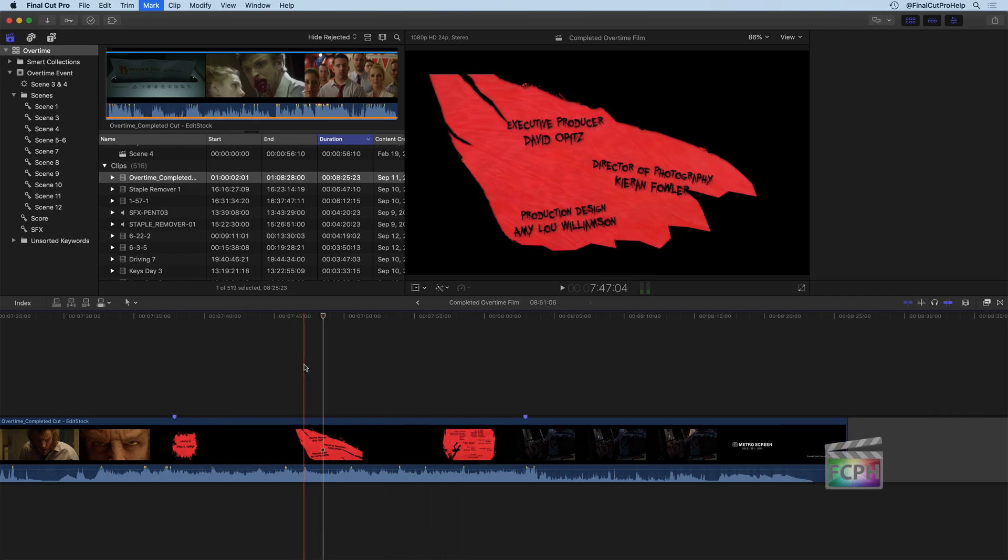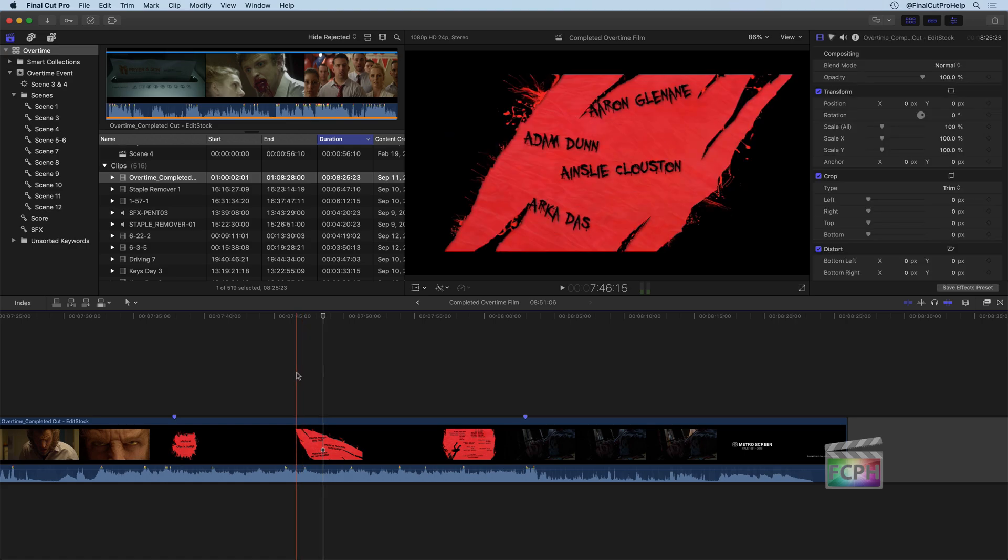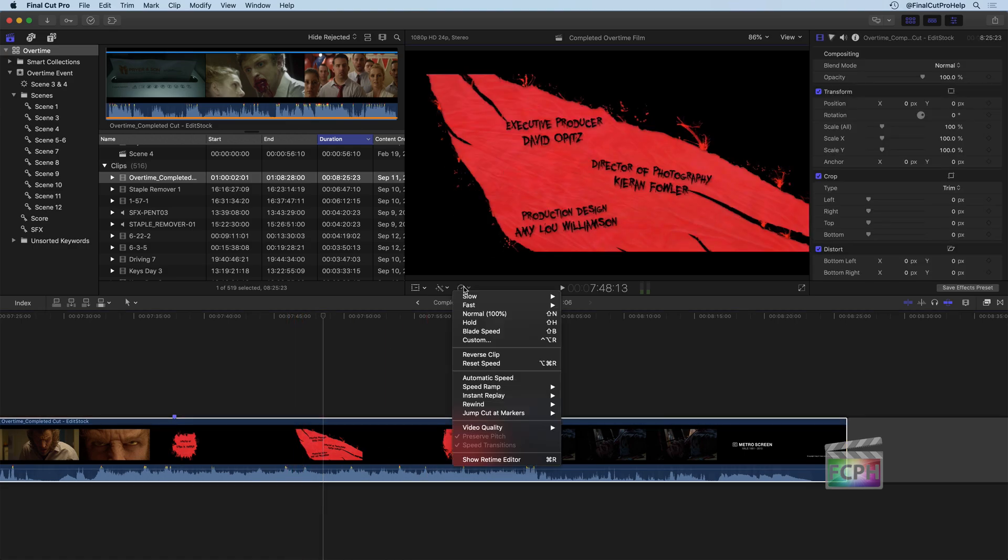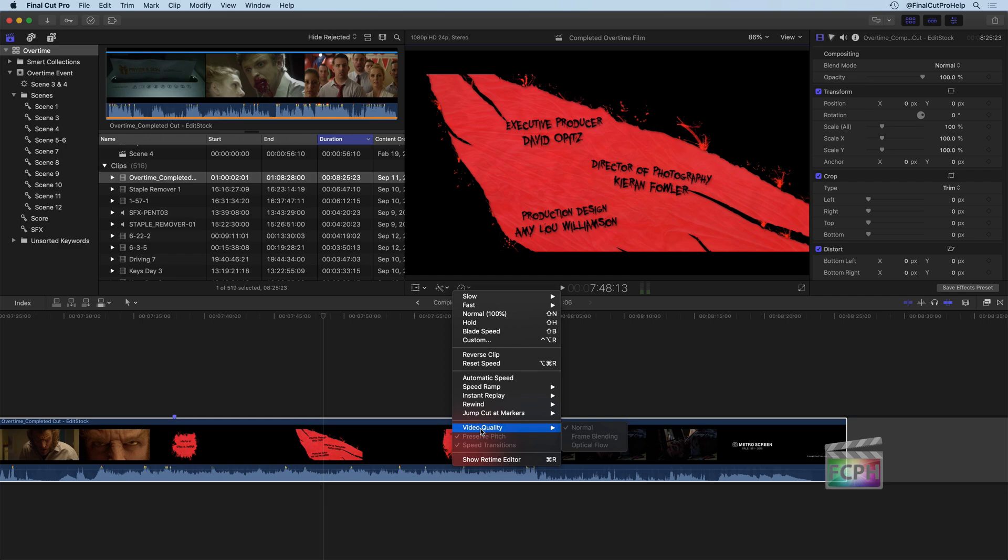The other part of working with speed effects, when you have a speed effect applied, you'll see the video quality down here at the bottom. And I want to just take a quick moment to mention that the video quality determines how all of those frames are mixed together. And you should try each of these to see which one works best for your type of speed change.